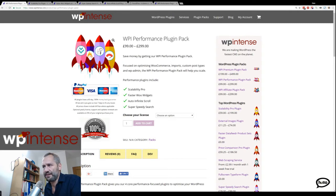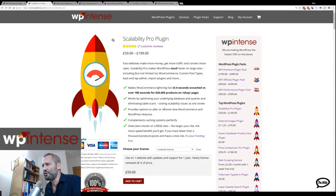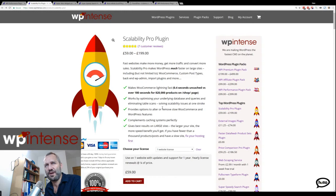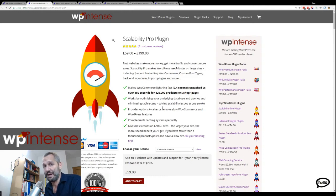The first plugin is Scalability Pro, which focuses on optimizing the archive. Basically in WordPress you get three main performance issues. The first one is you have plugins that are causing too many queries.